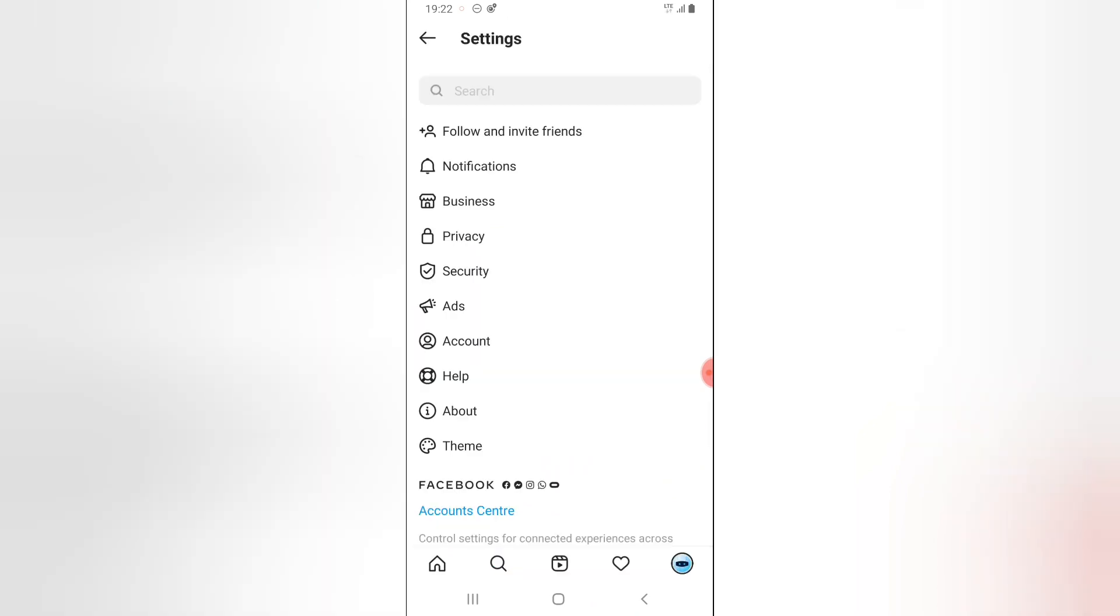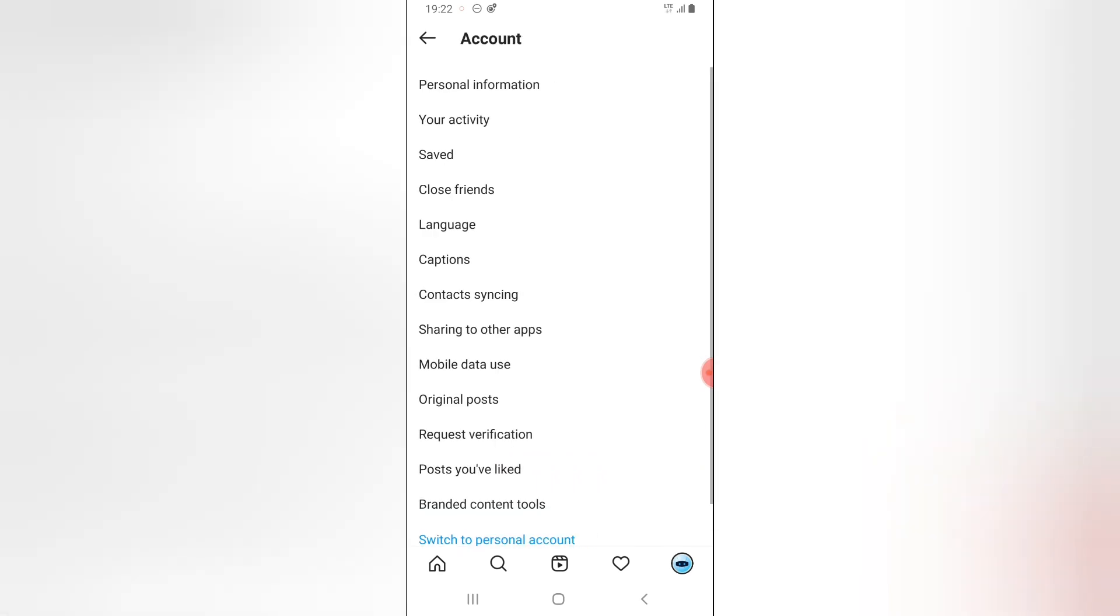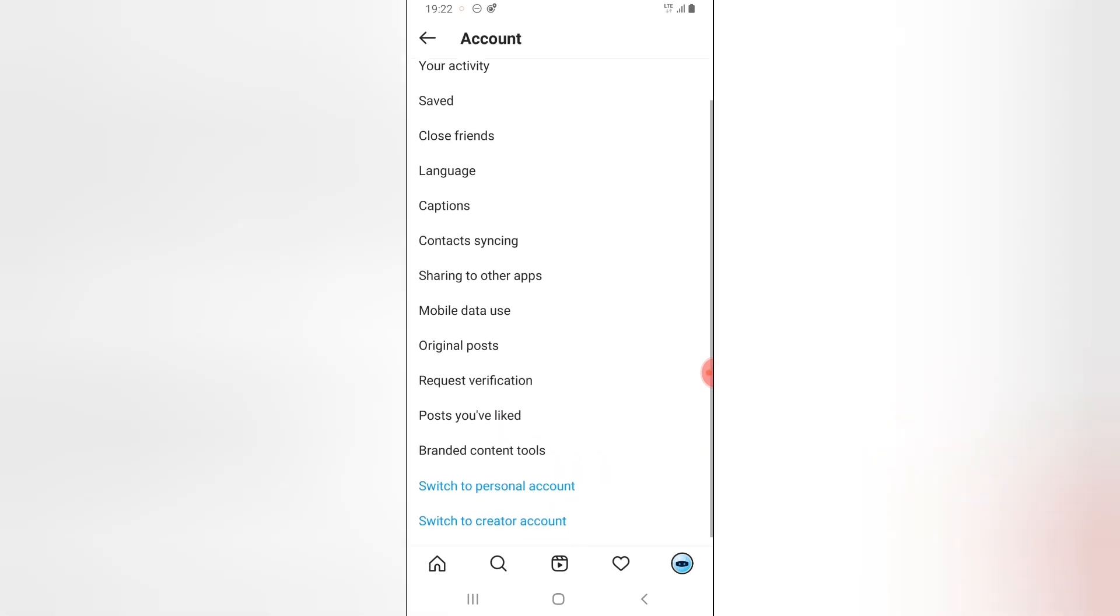Now, you can notice where it says accounts, click on the accounts option and scroll down a little bit. You will notice where it says switch to creator's account. The reason why I have this option to switch to creator's account is because I already connected this account to a Facebook page and is already a business account.